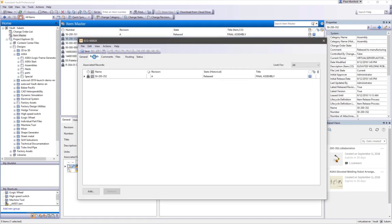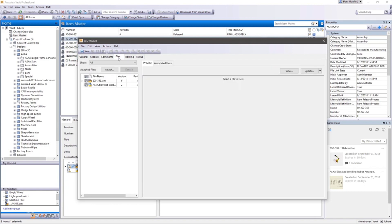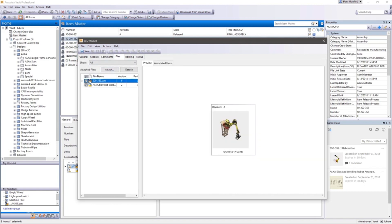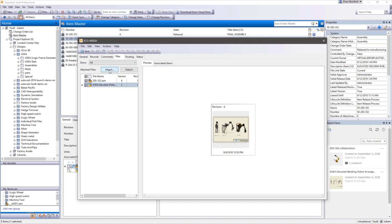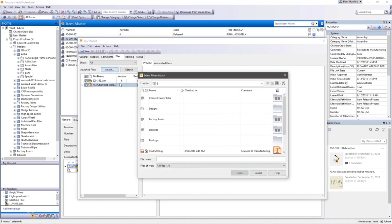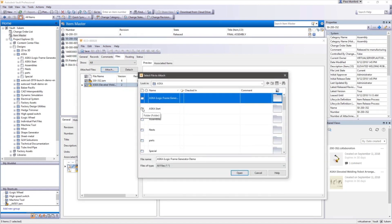During the change order process, the design documentation is referenced and additional documents can be attached. Comments can be added and progress is captured automatically.